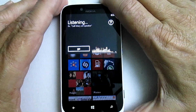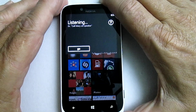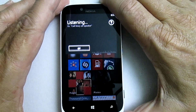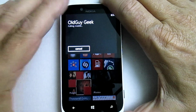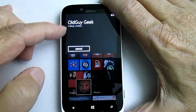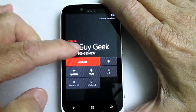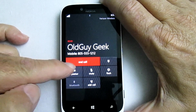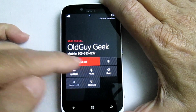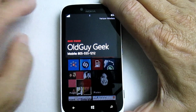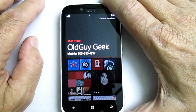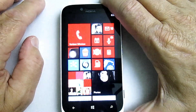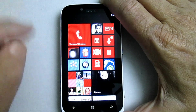Call Old Guy Geek. And there it is, calling. Now I'm going to end that call because it's a fake phone number that I added to the contacts. So that's how you do it.